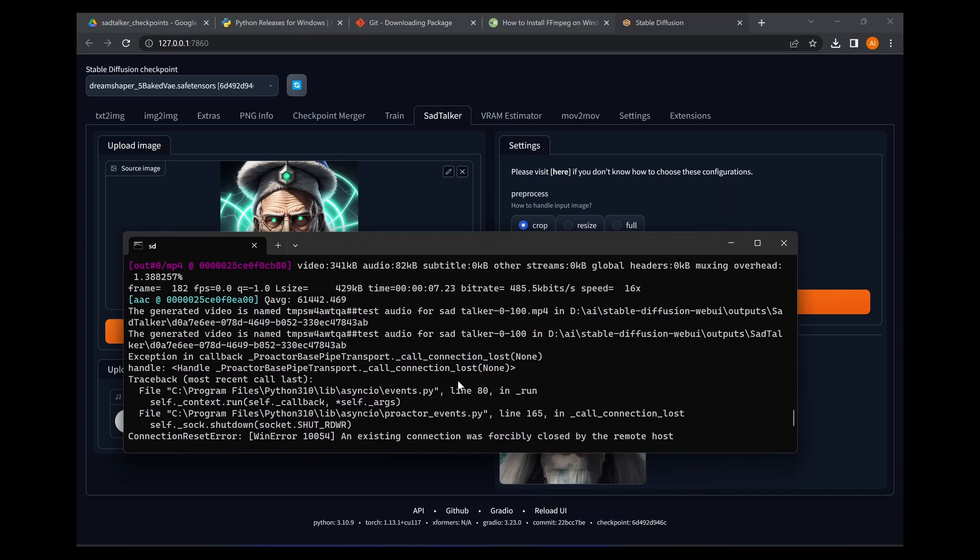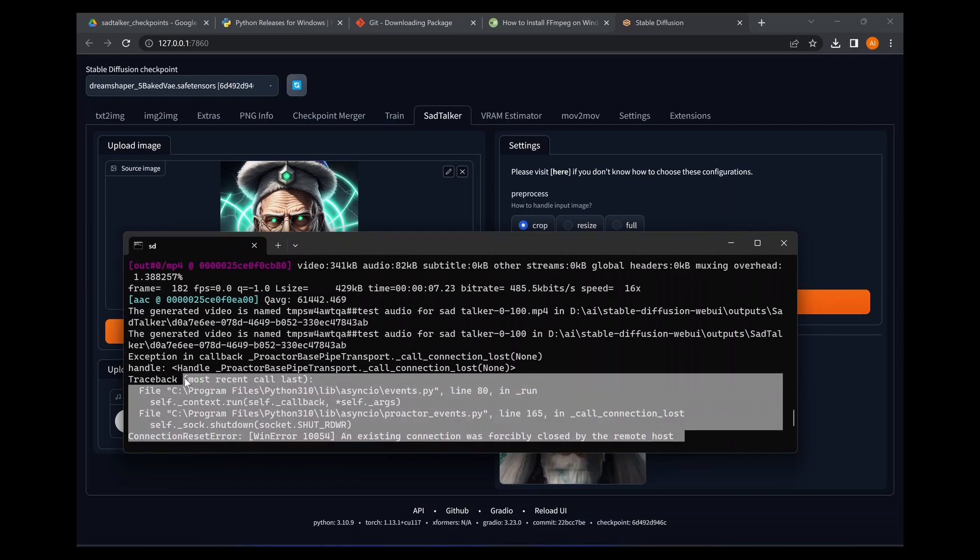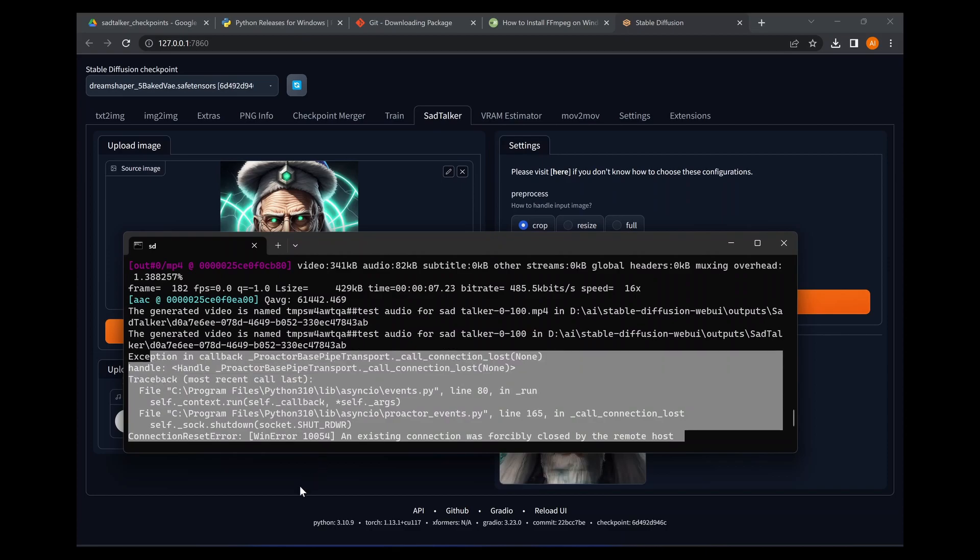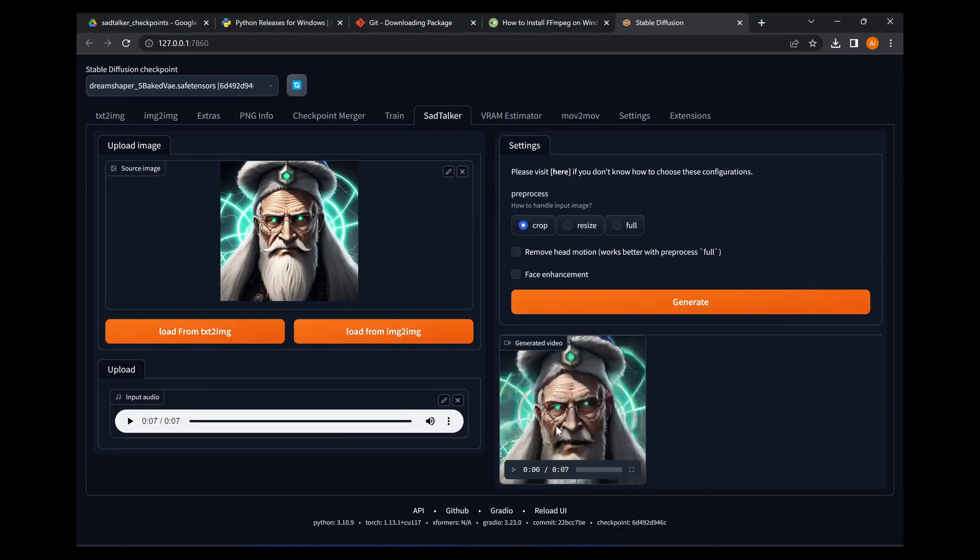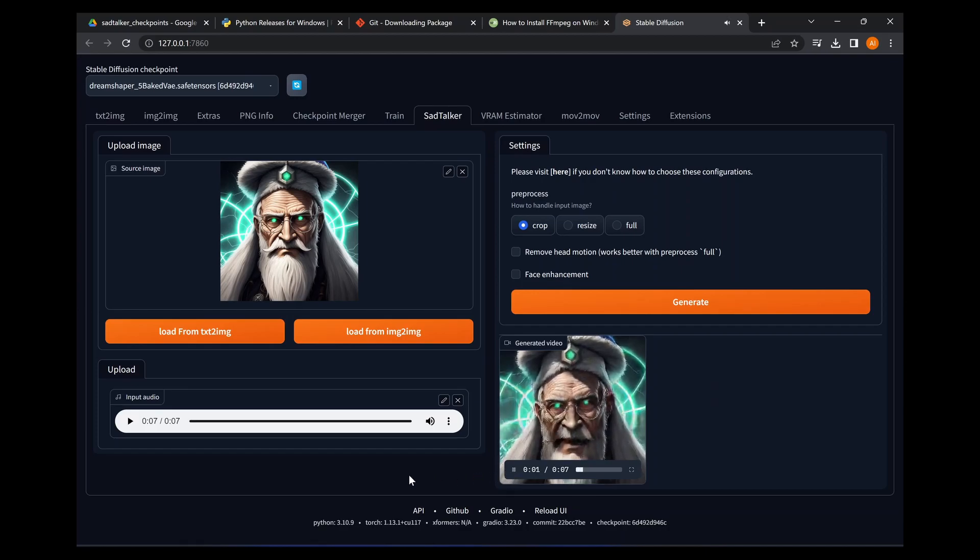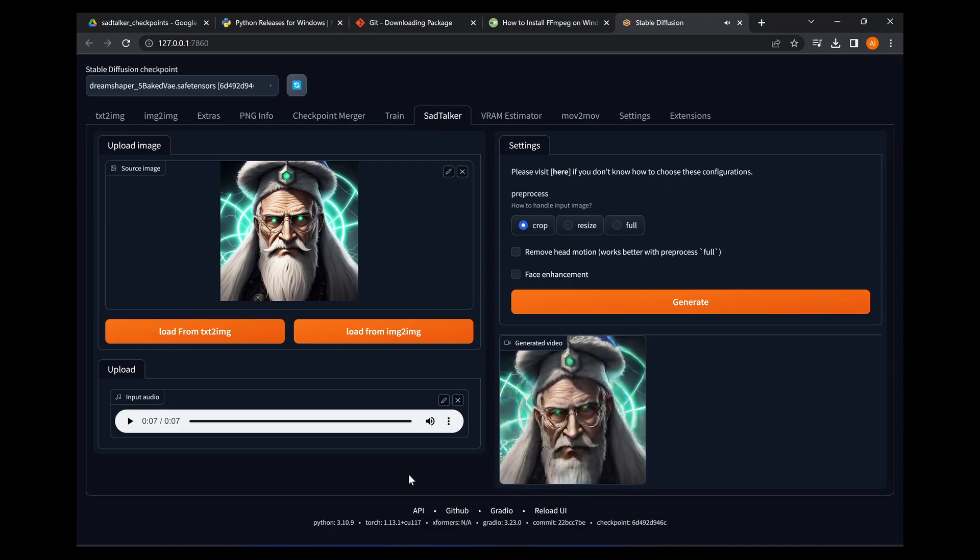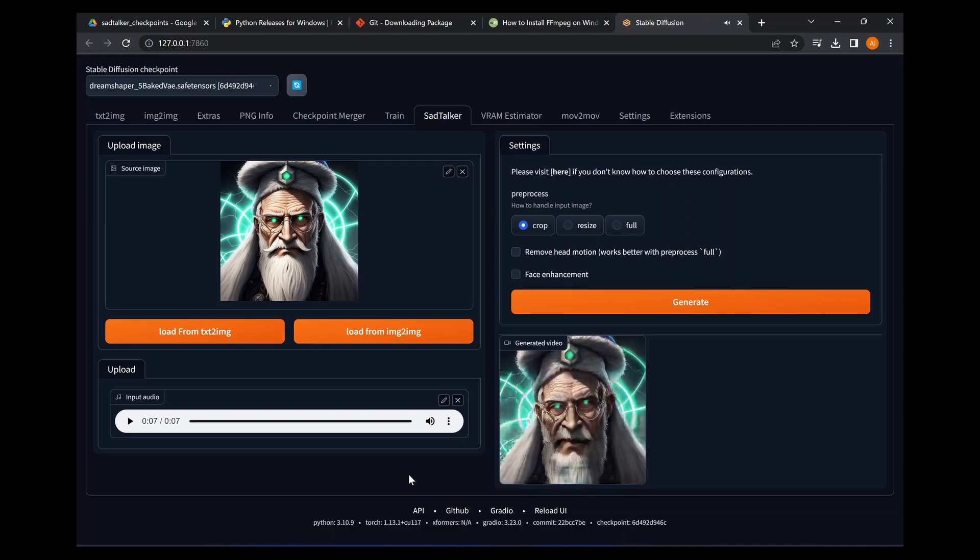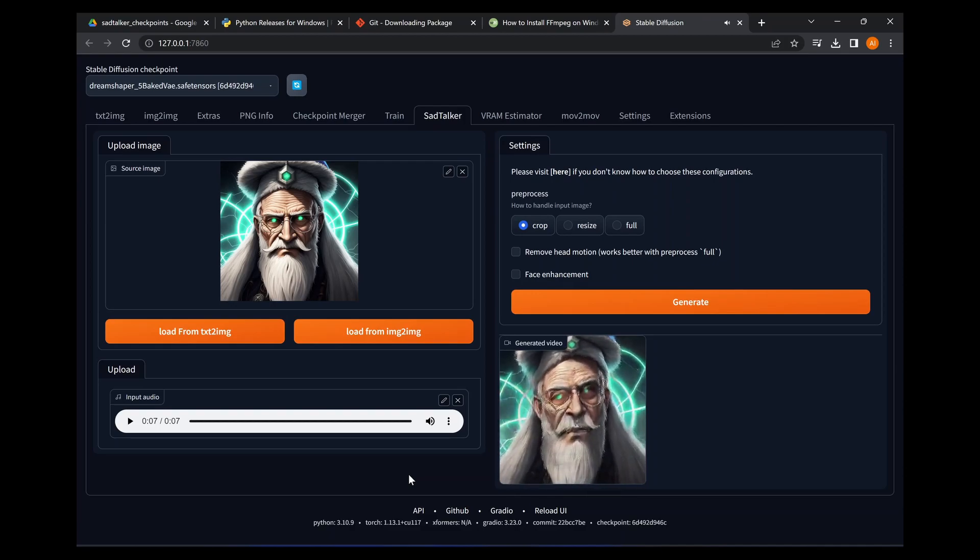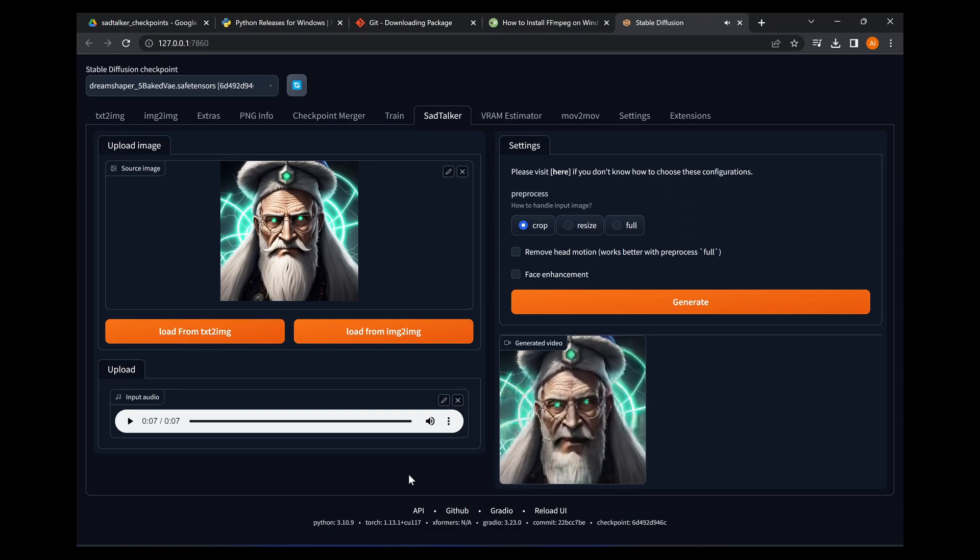All right guys, we're back. It took about a minute, just over a minute, a minute and a couple of seconds. Now I did hit this error here - I'm not really sure why, but it doesn't matter, the video was still generated. So I'm just going to play it for you here and see how it turned out.